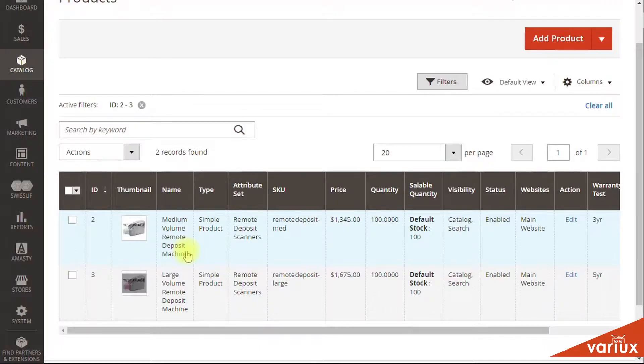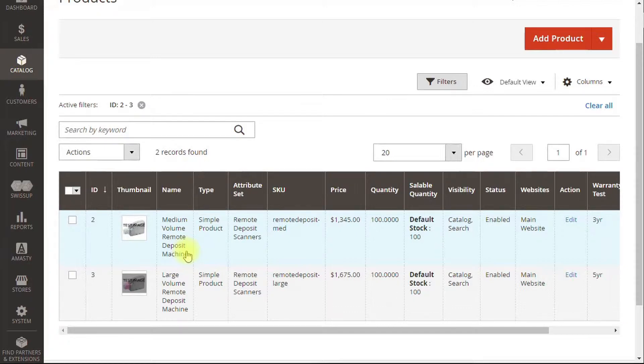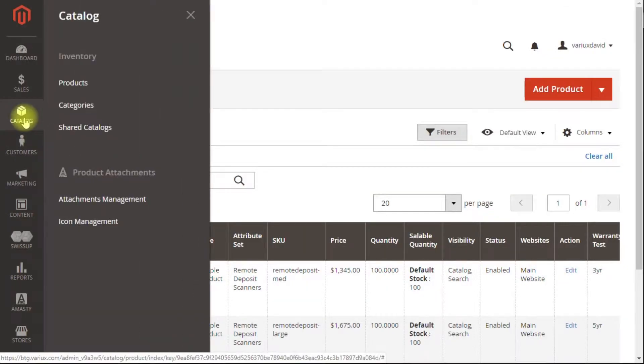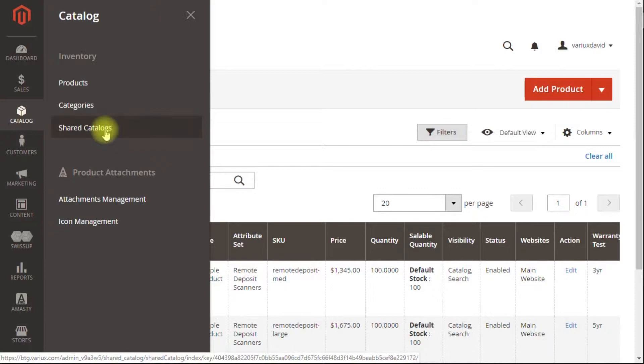In preparation for this demo, I already created a couple of demo products. So we're going to head over to the catalog and then to the shared catalogs.